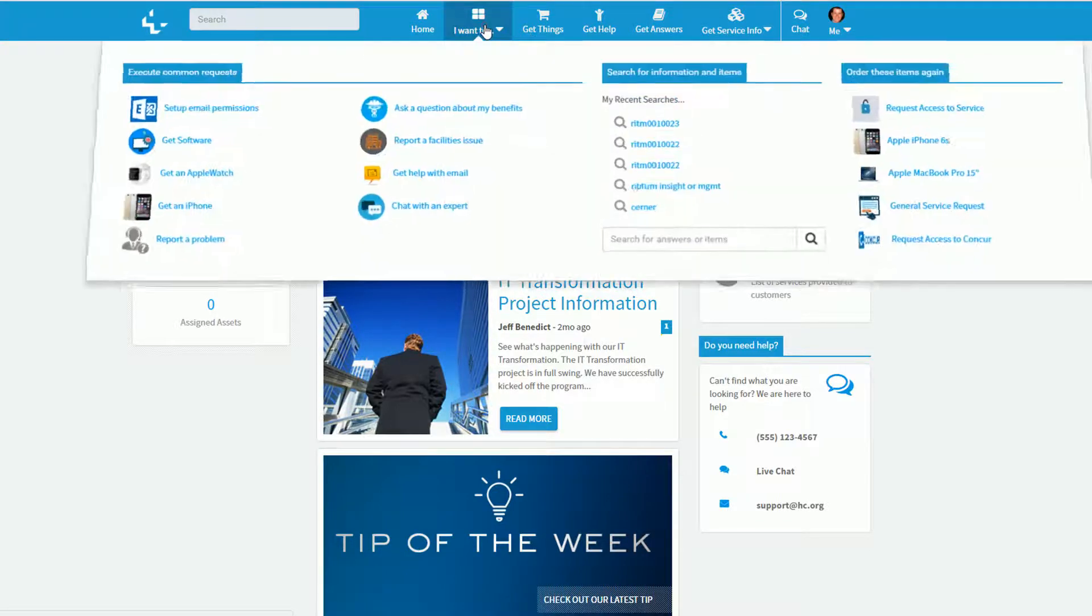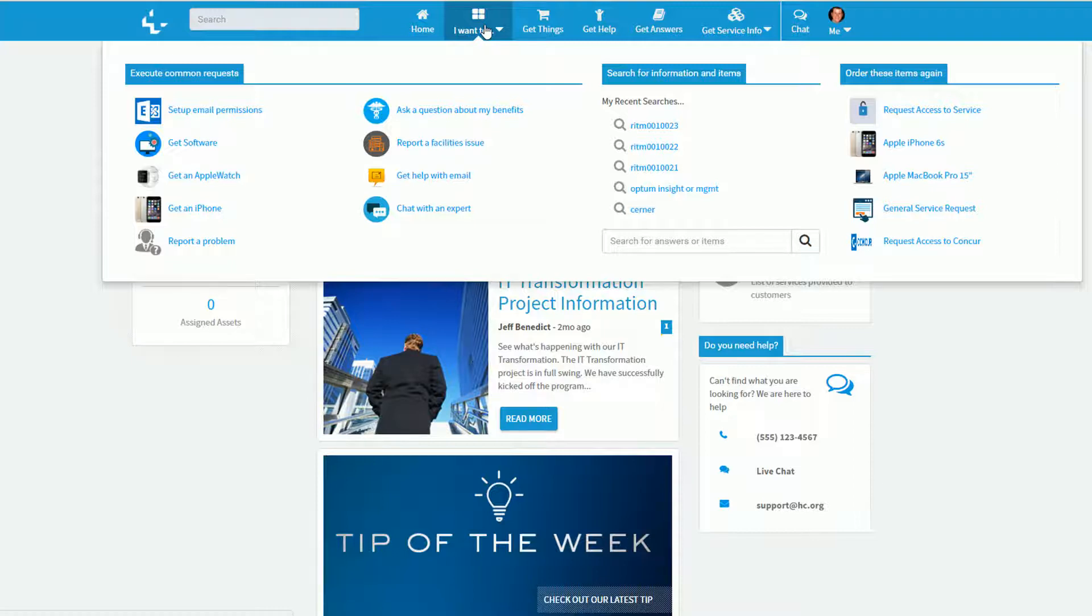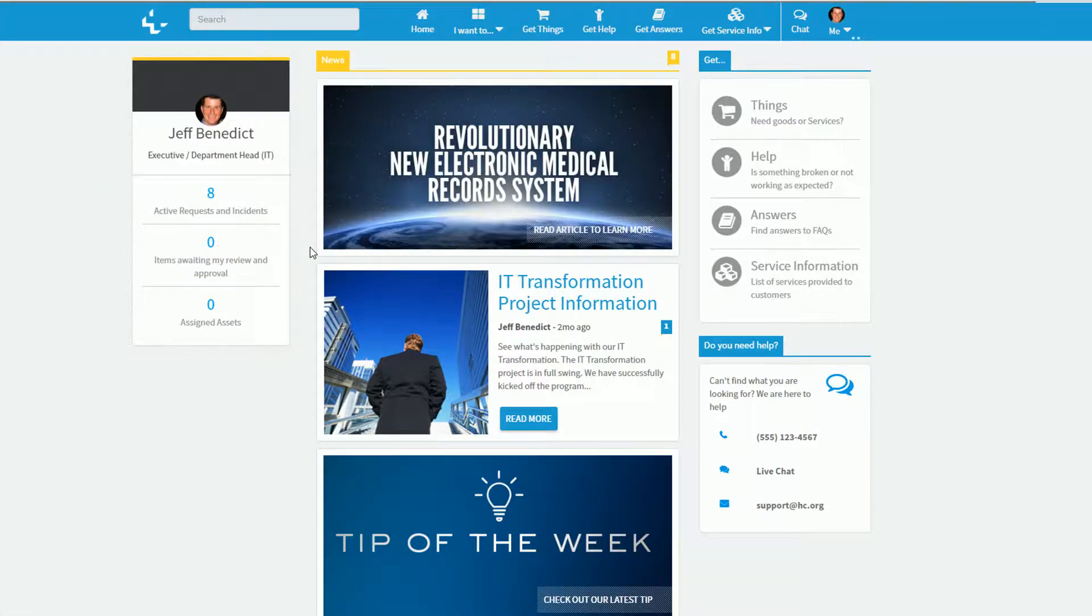The I Want To menu serves as a shortcut of the most common operations a user like myself would perform. This can include helpful articles to help self-solve a problem, maybe learn a new skill, as well as the ability to report common problems.